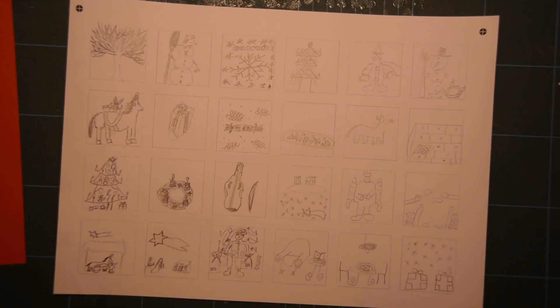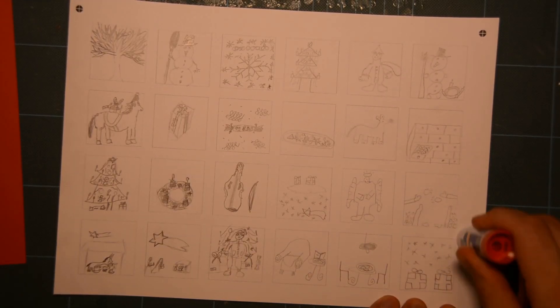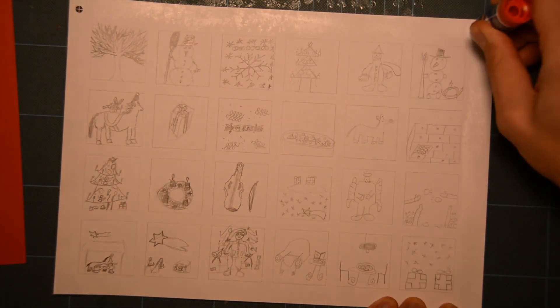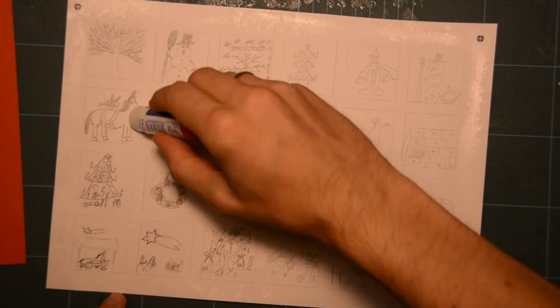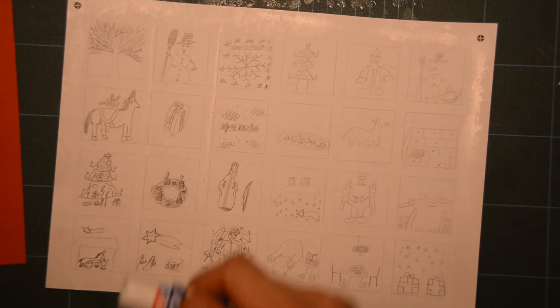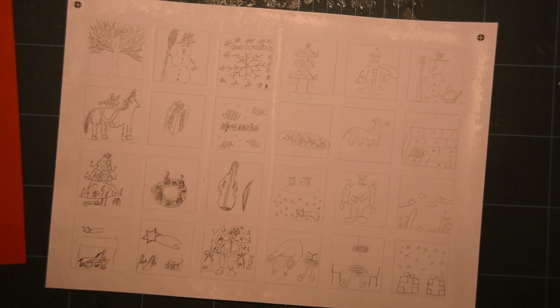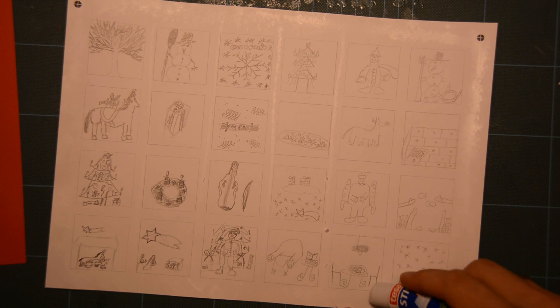My kids created a beautiful set of 24 individual artworks on a template that indicates with grey borders where to draw.